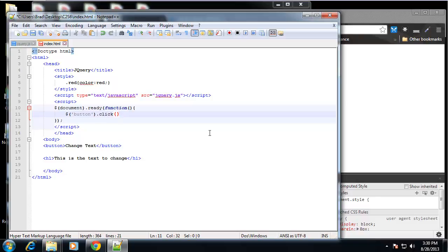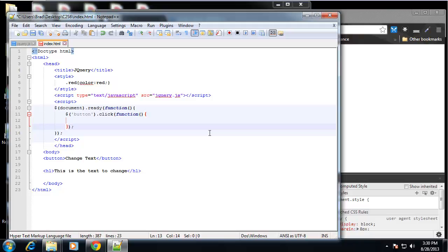So we'll say button dot click. And then in these parentheses, we want to start a function. All right, so when this button is clicked, what do we want to do?